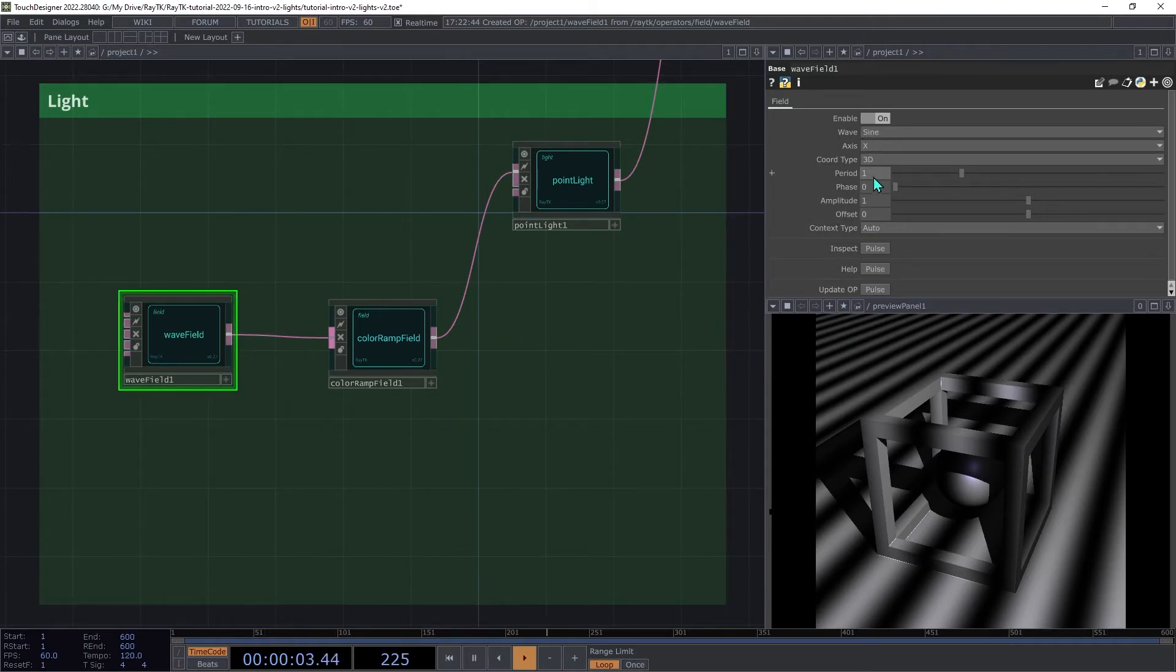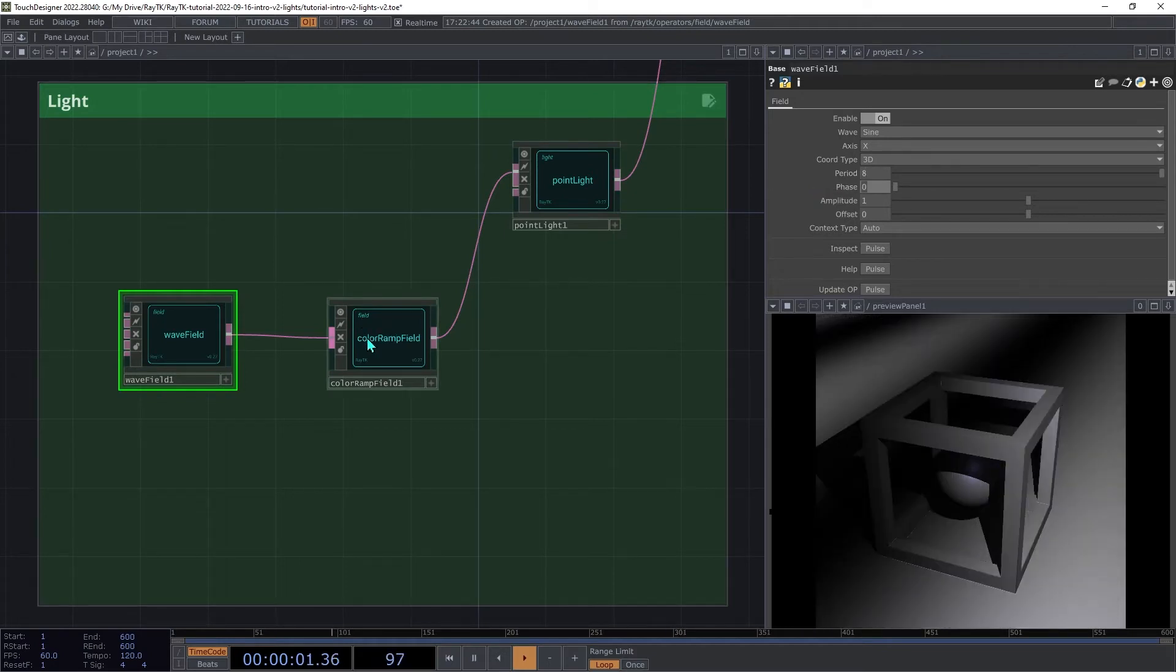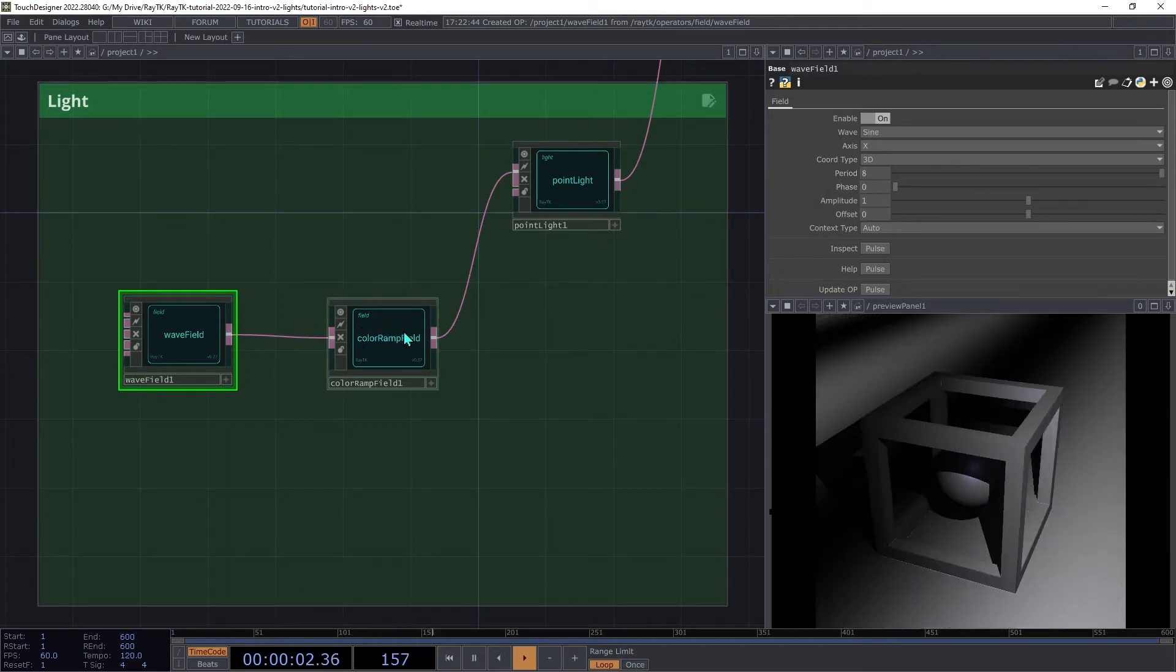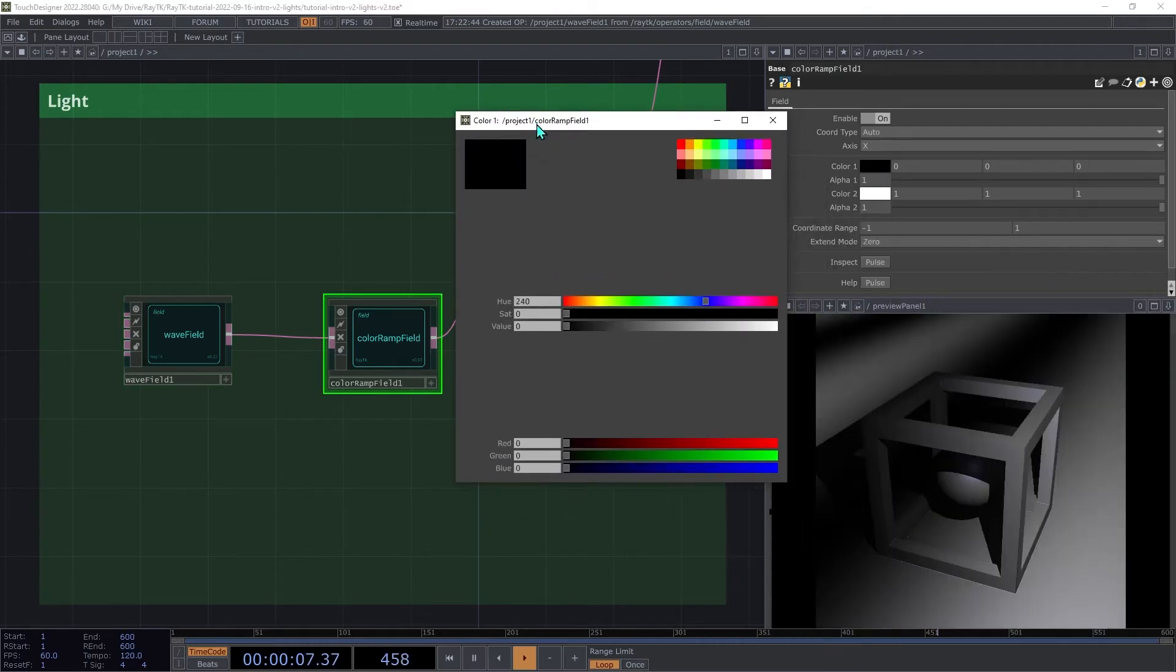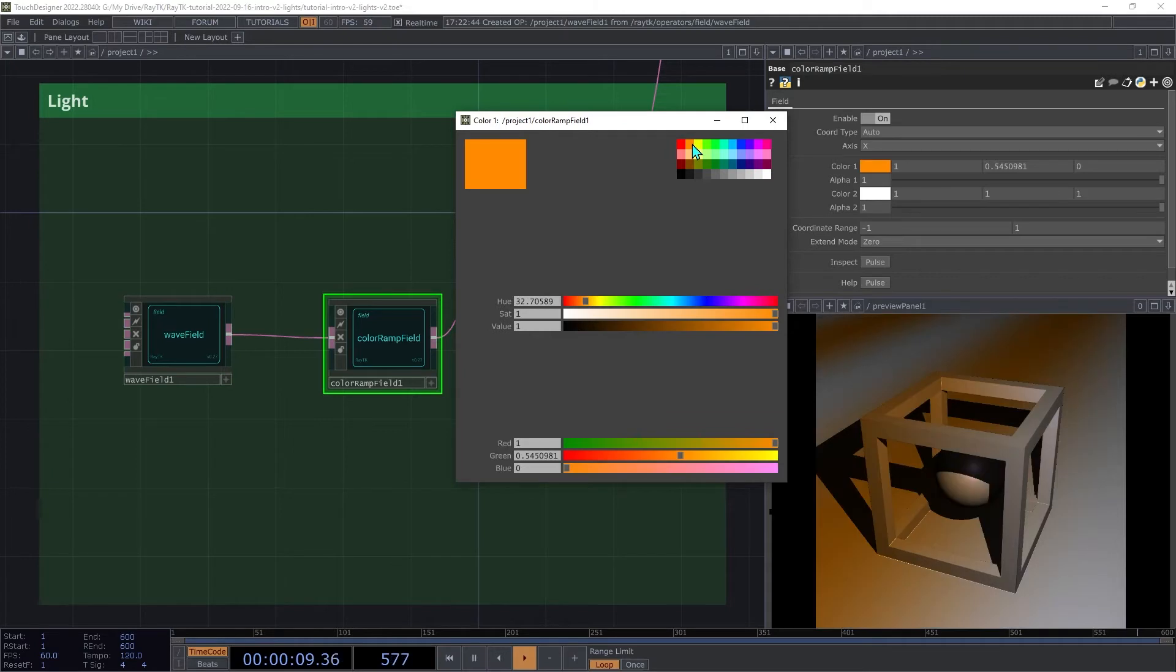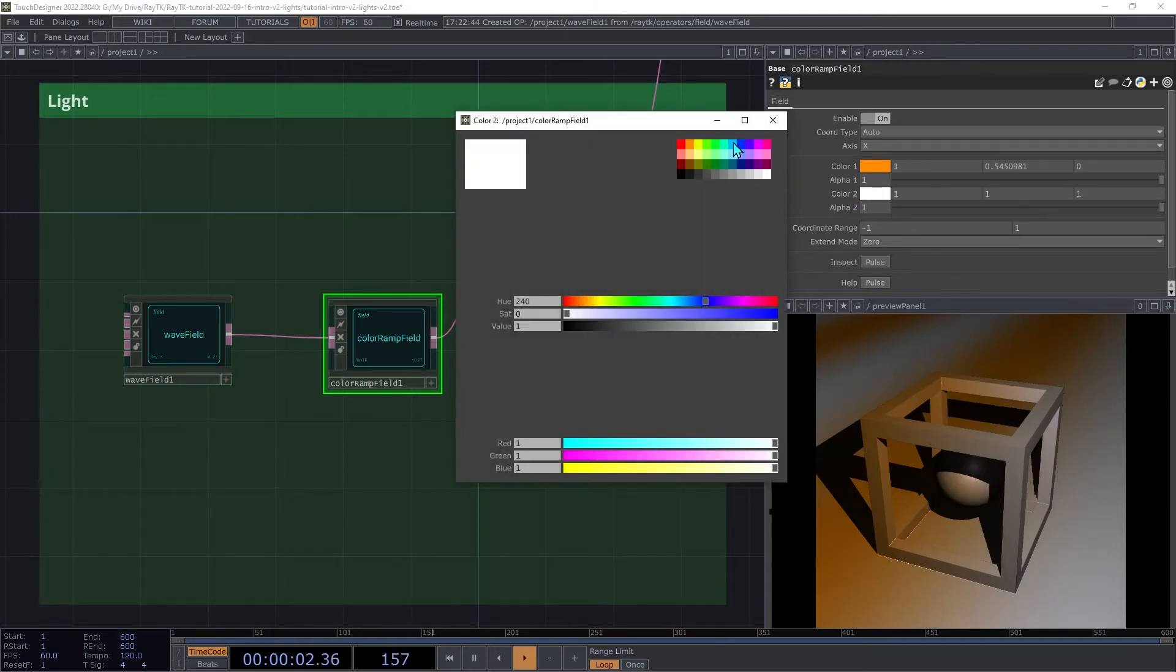Then on the wave field, we're going to increase the period up to 8. Then on the color ramp, we're going to pick two colors. One of them, let's say orange, and the other one blue.